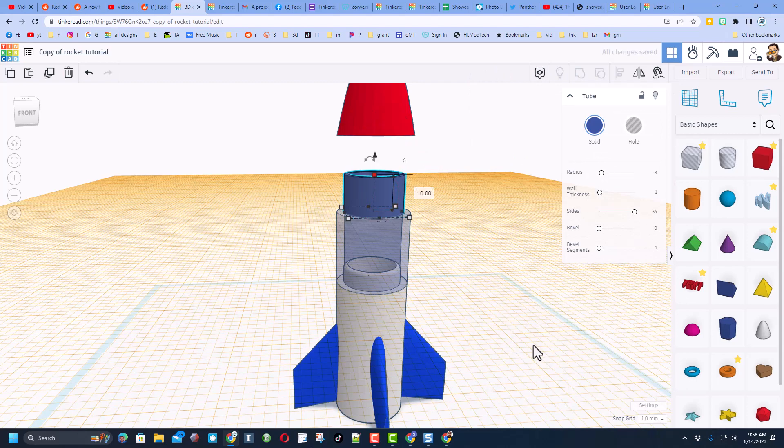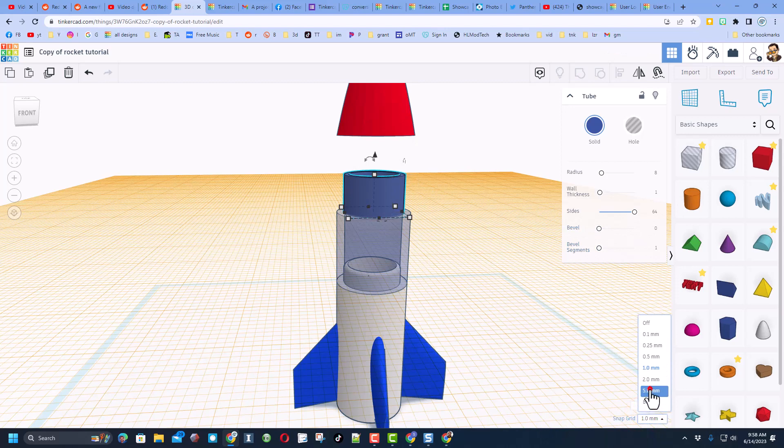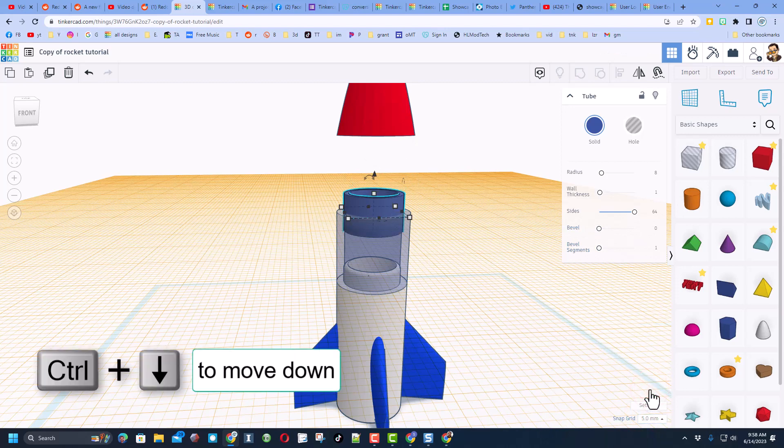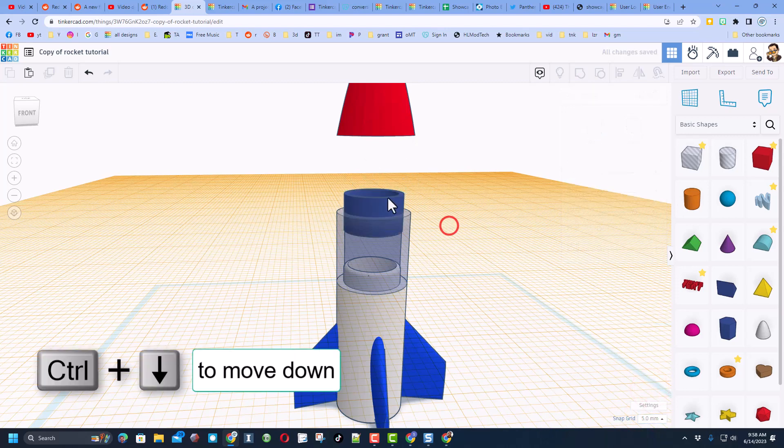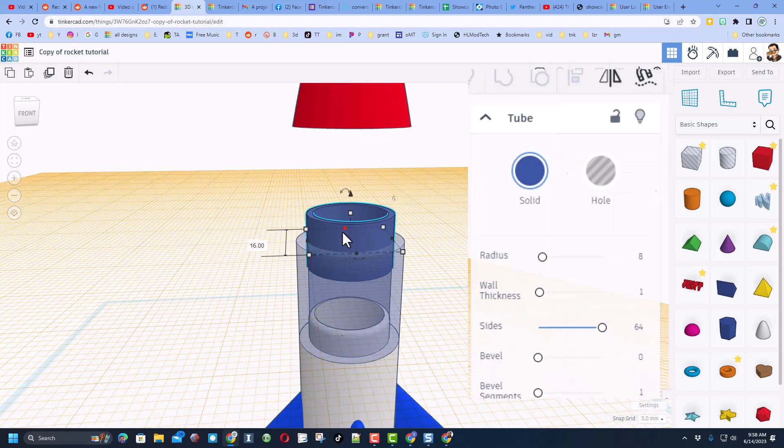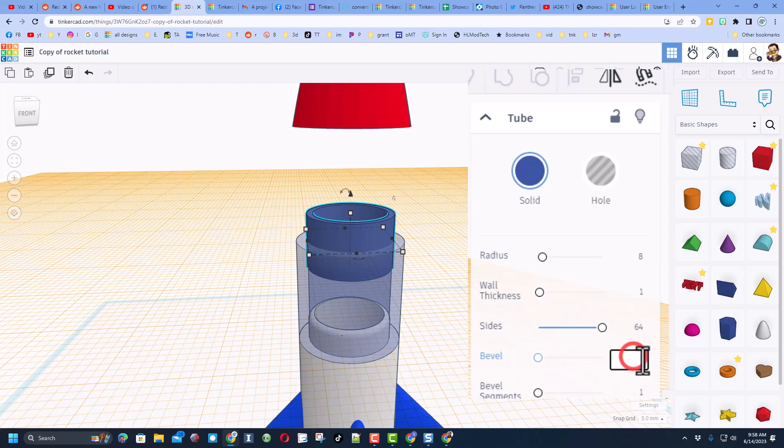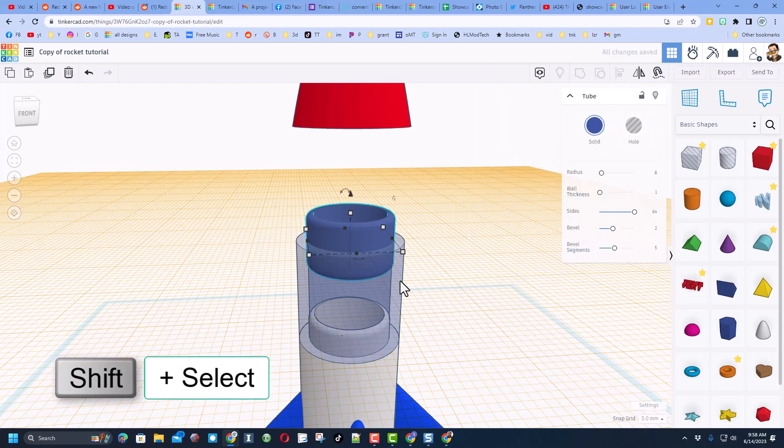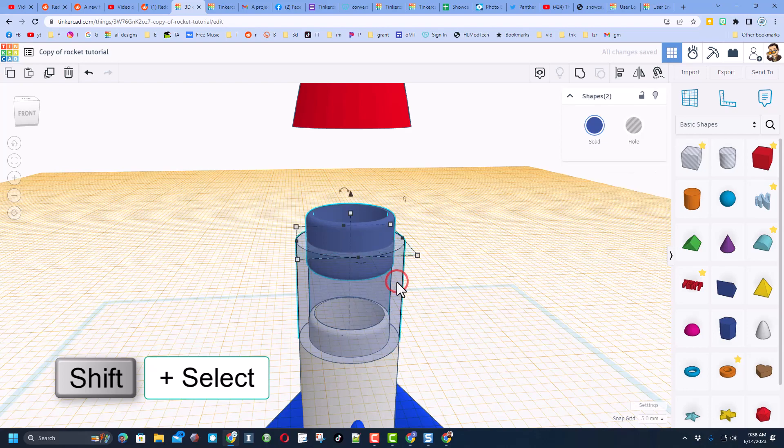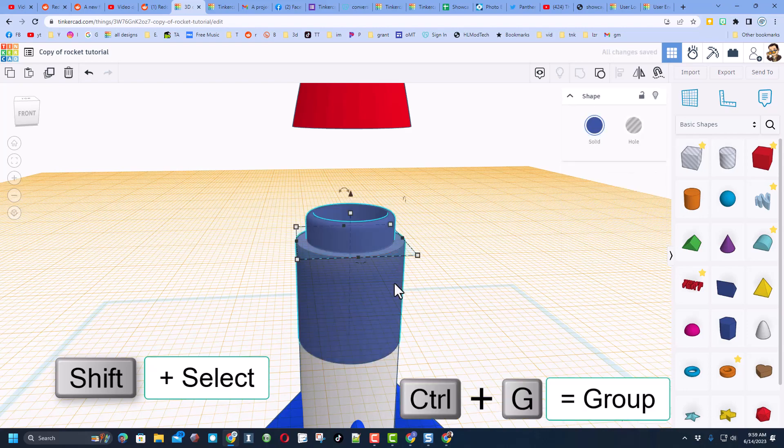I'm going to change the nudge to 5 so I do control down once and then we do need to cut this into the top. Let's turn on that bevel, I'm going to once again do 2 and I'm going to do 5.